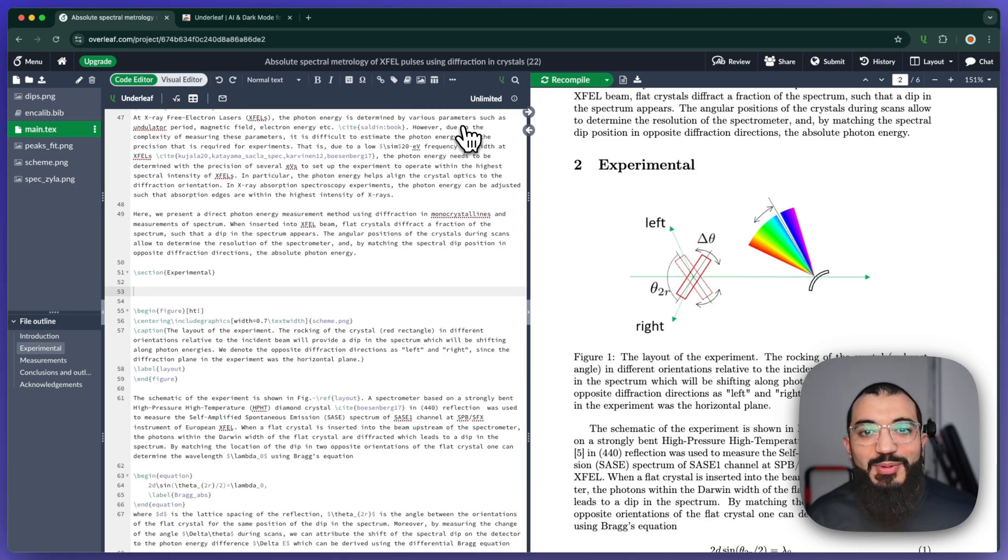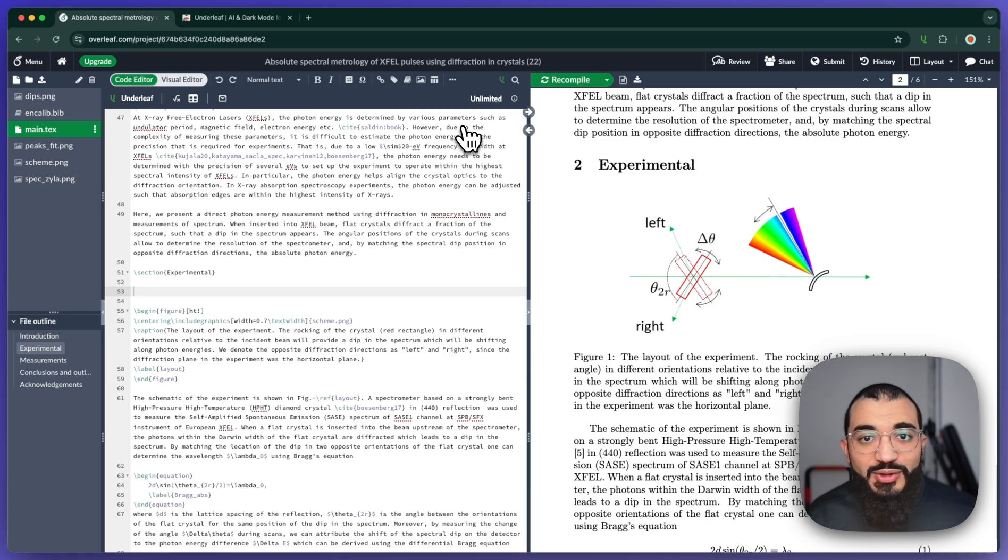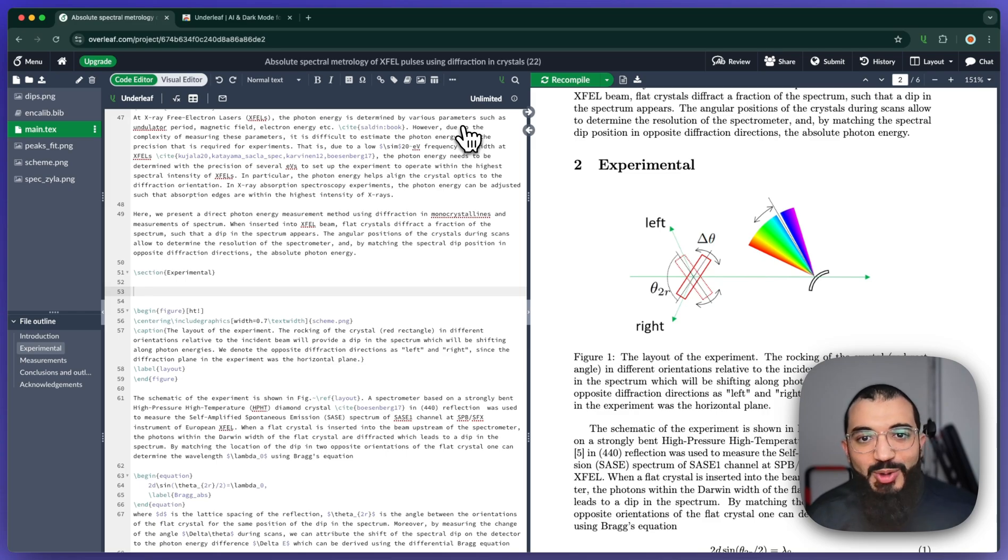Hey everyone, if you've used LaTeX before, then you know how cumbersome it could be to create equations from scratch, getting all the notation correct and whatnot.